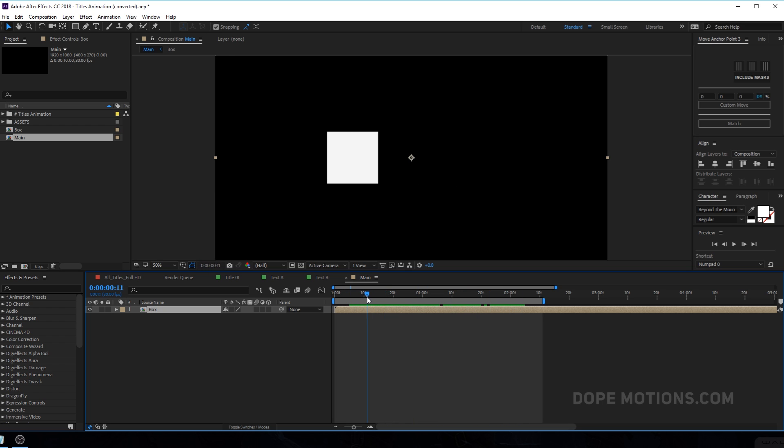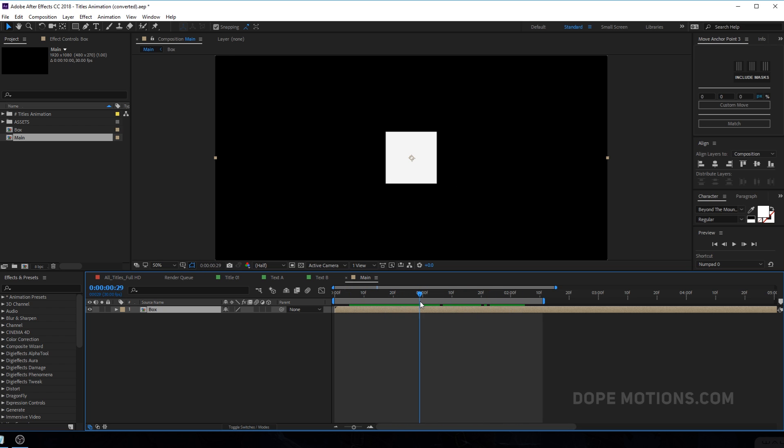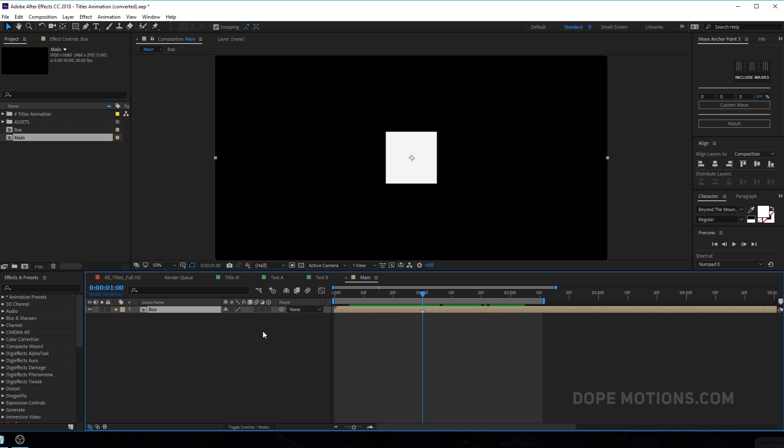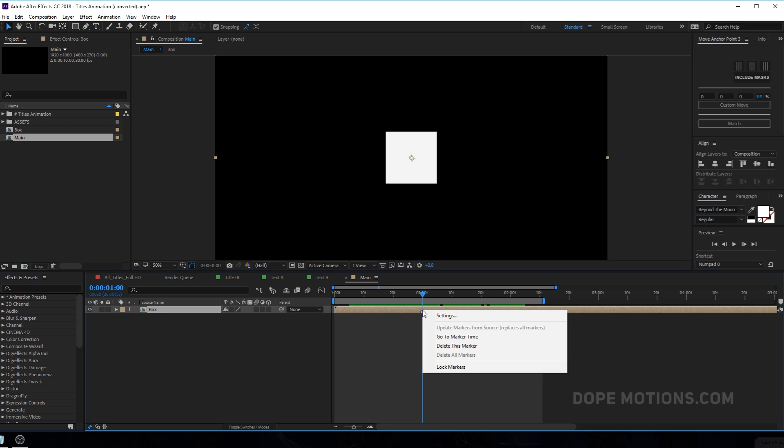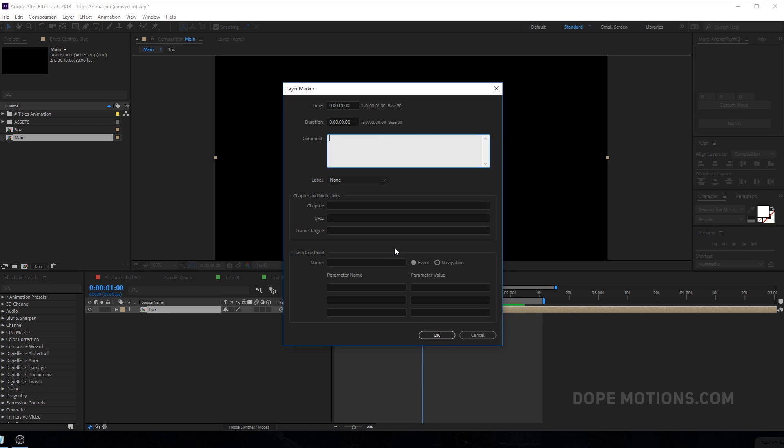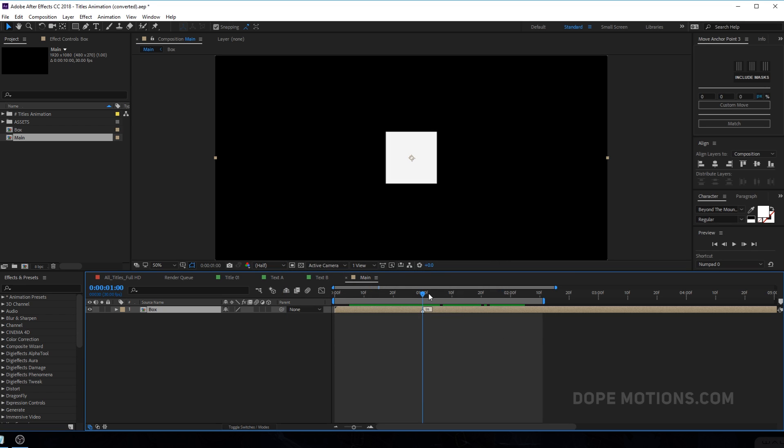So what I'm going to do is right over here at one second where our animation stops or the square is animating in. I'm going to hit into key to create this marker and right click, go to settings. And I'm going to type in 'in' that is capital I and small n. And this is very important that you type it just the way exactly how I am typing it. Hit okay.